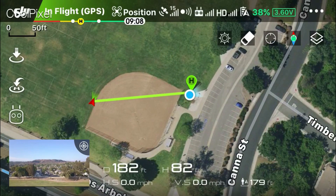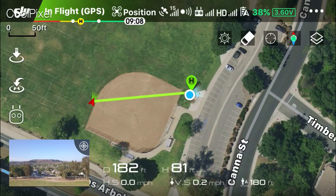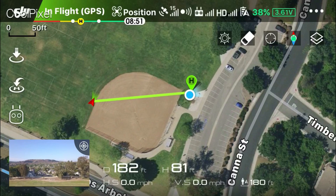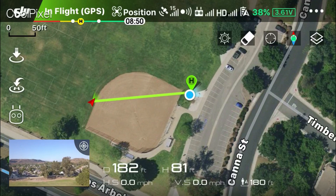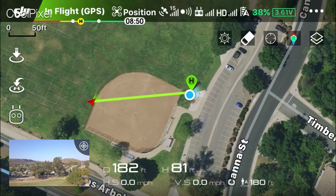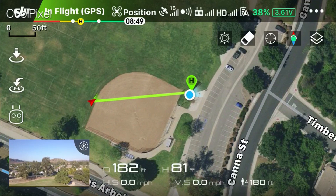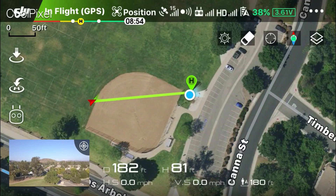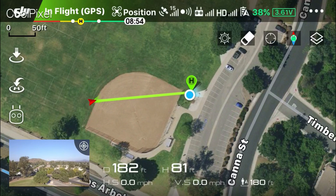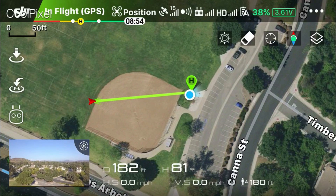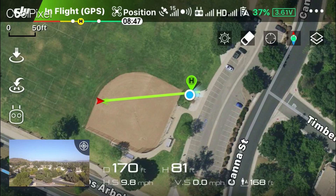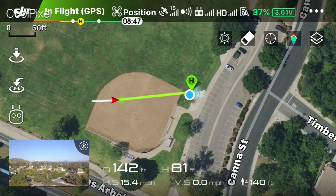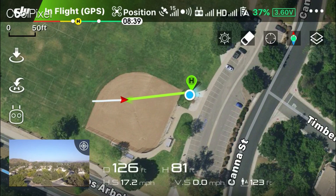I'm going to use that green flight path to fly back home. You can see I'm just turning back in line with that green flight path and moving forward to get back home.